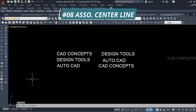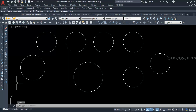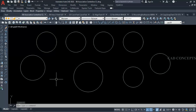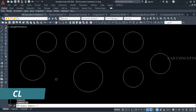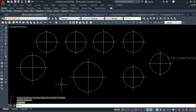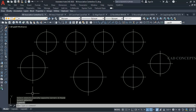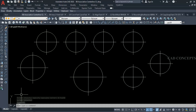Number 8: Select Associative Center Line. I want to make a center line in just one time for this complete circle arrangement. I will take command 'cl', select all objects, and press Enter. As you can see, you are getting your complete center lines in just one time over all the circles.